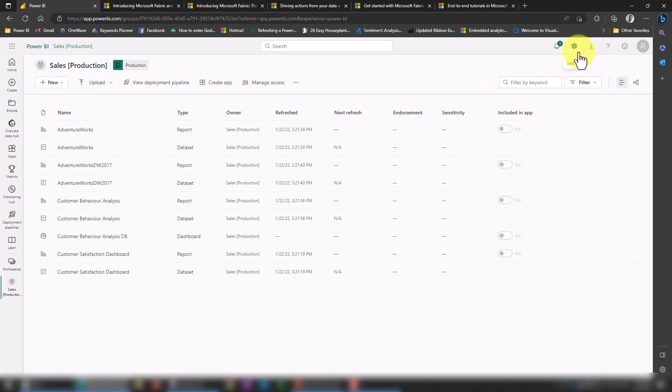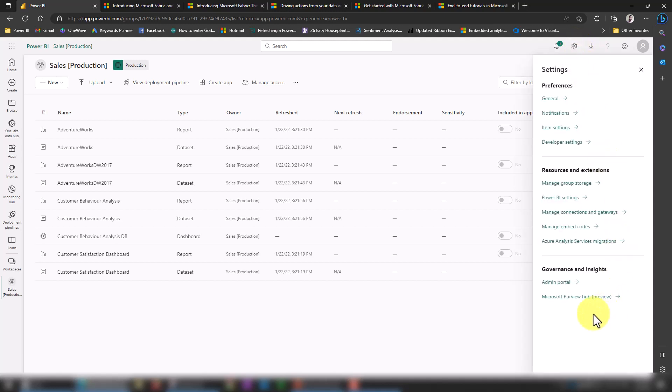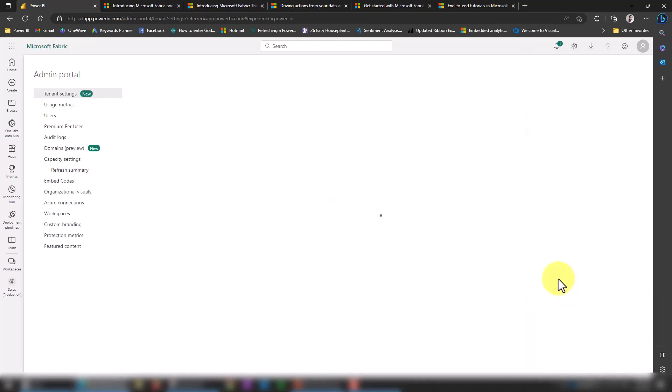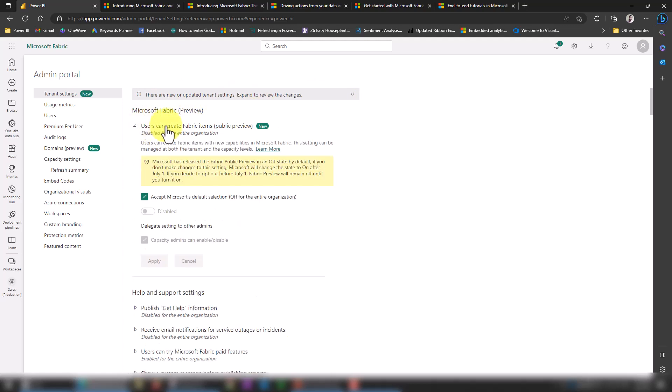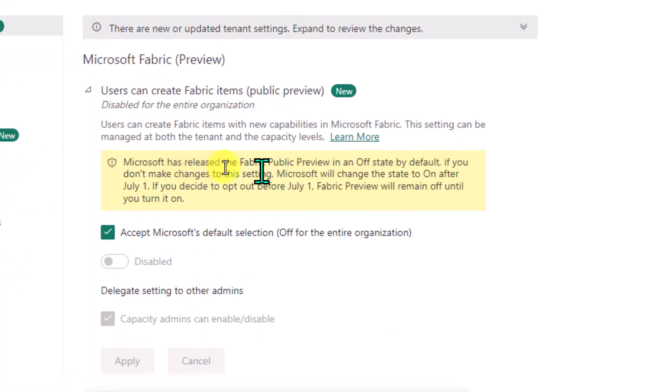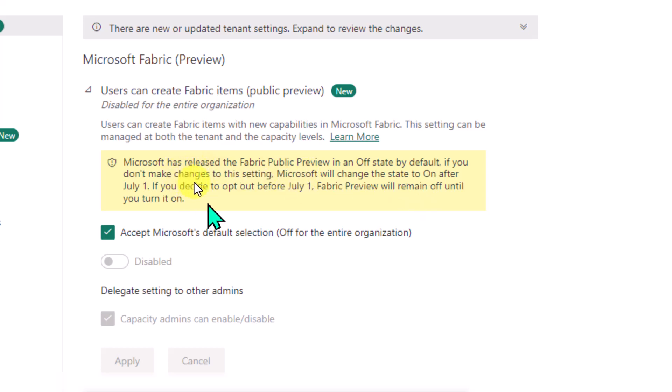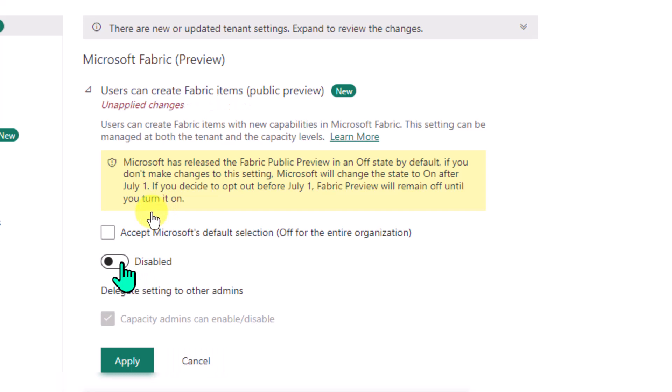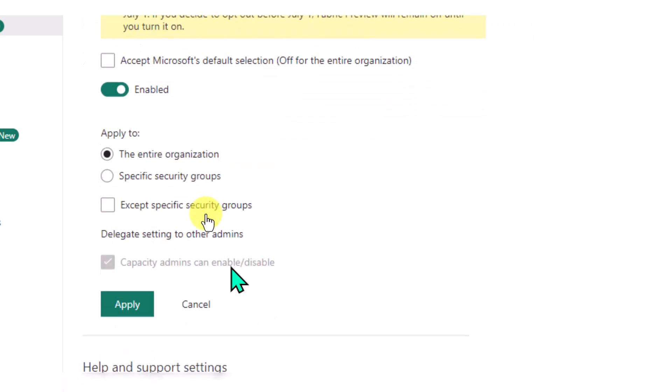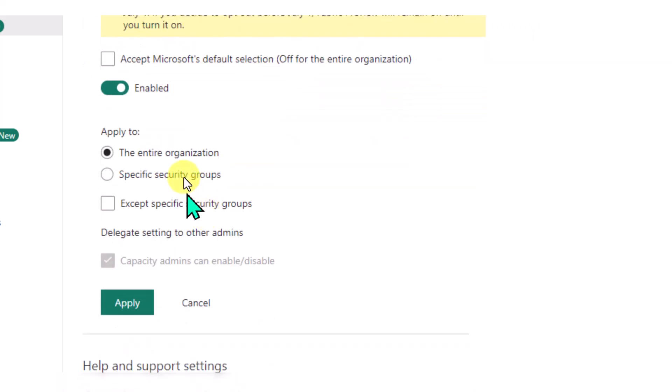First of all, being an admin, you have to go to settings here—this also got changed—and then go to the admin portal. Once you go to this, there are two new options here. The first option is Microsoft Fabric. There are new updated tenant settings—expand to review the changes. By default, this is disabled. When I click here, it gives me a message. Microsoft has released the Fabric public preview in an off state by default. If you don't make changes to these settings, Microsoft will change the state to on after July 1st. If you decide to opt out before July, Fabric preview will remain off until you turn it on. You need to remove this check if you want to enable it now. Then you need to enable this and specify whether you want to enable it for the entire organization or a specific group, then click apply.